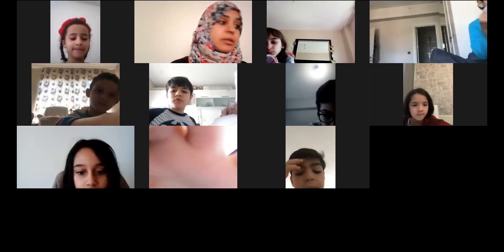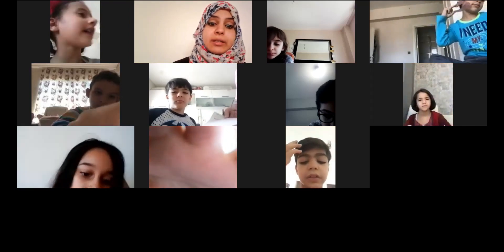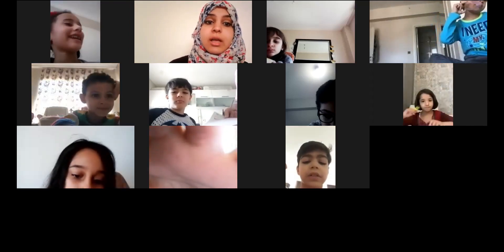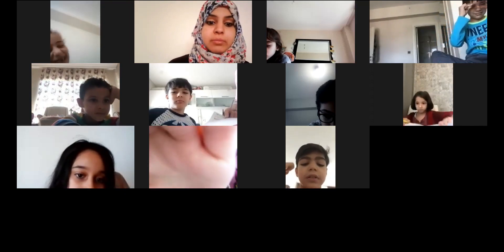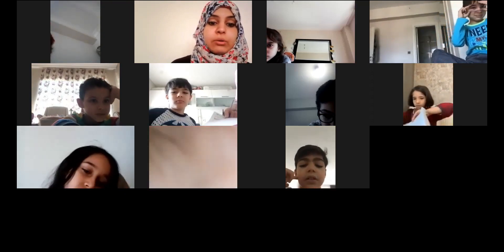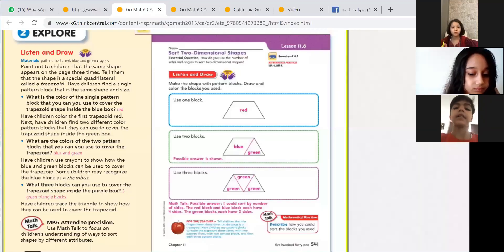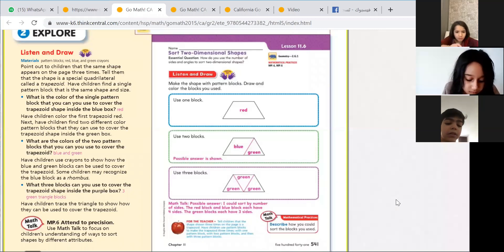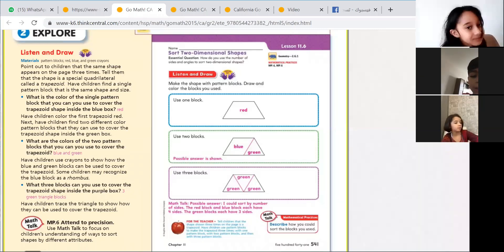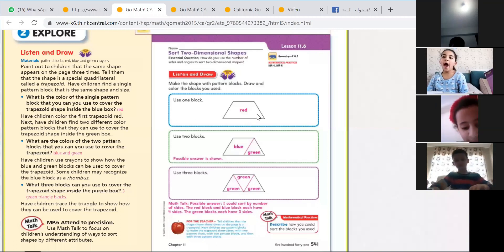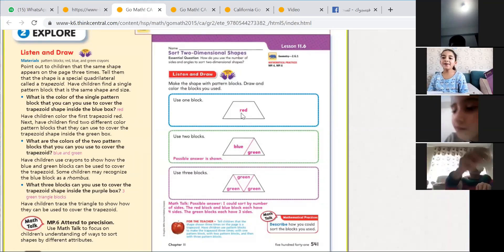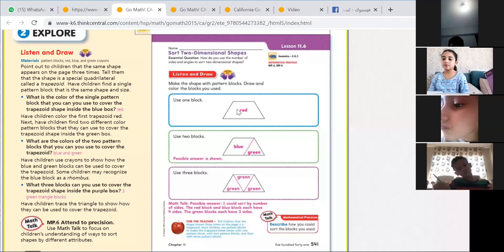Now we will start the lesson that teaches us how to sort two-dimensional shapes. Open your books to page 541, and you need a ruler. For the first one, you will color later as homework.